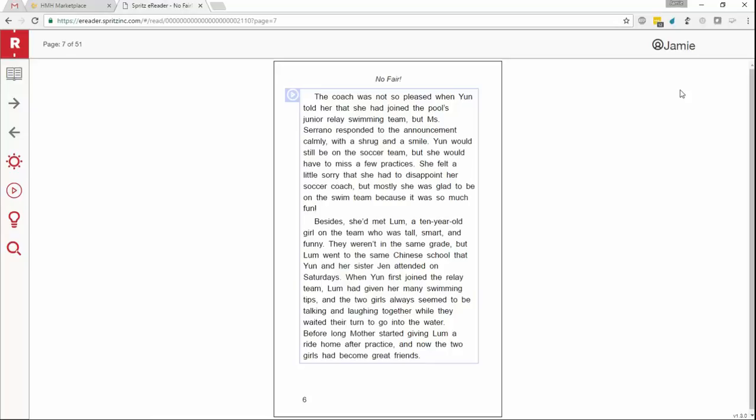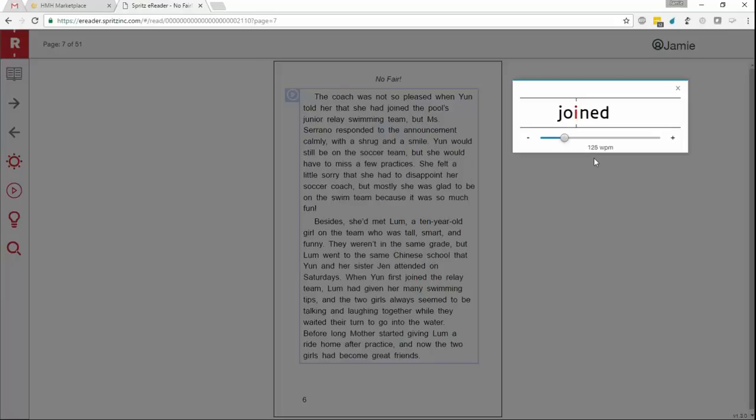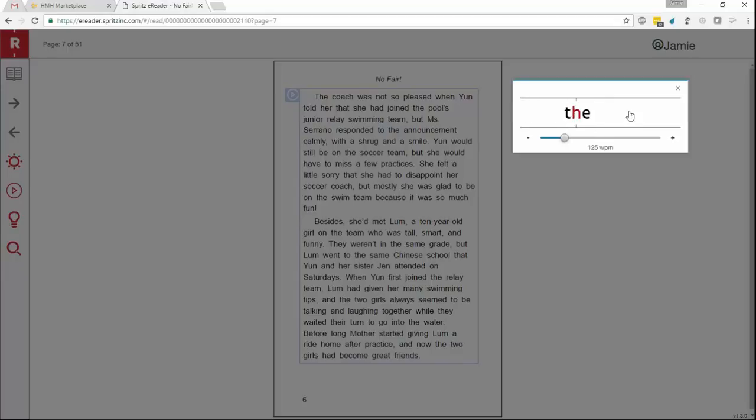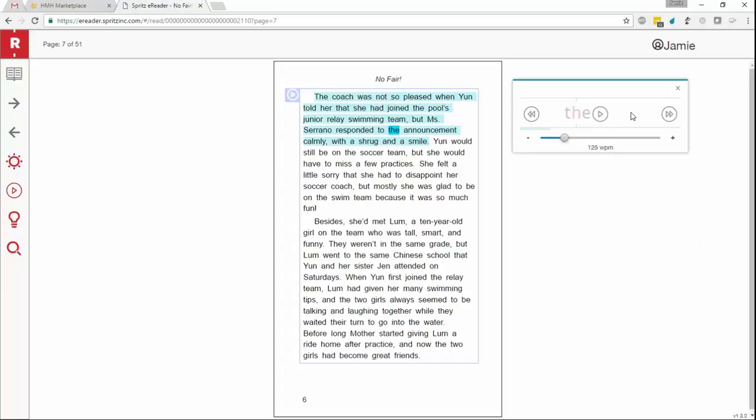Okay, now let's look at a situation where the reader simply needs to take a break while they're reading or wants to re-read something that they just saw. We'll go ahead by starting up the reticle again. We've made it really easy to pause the reticle and still see exactly where you are on the page. Simply click anywhere inside of the reticle and it will enter what we call the pause state.